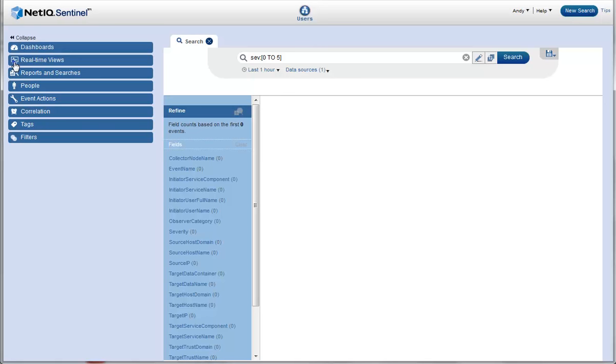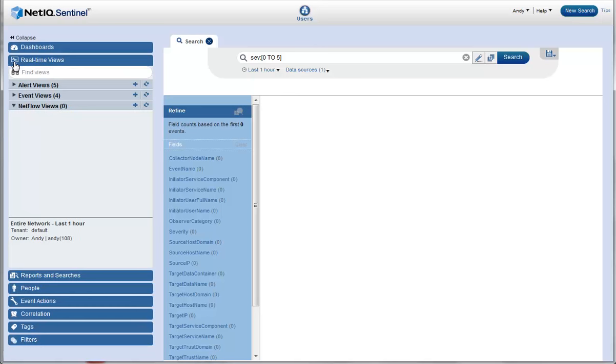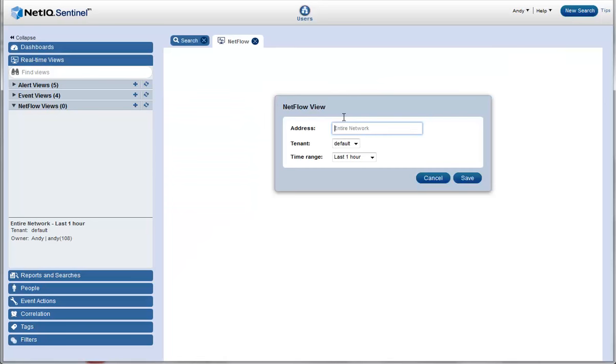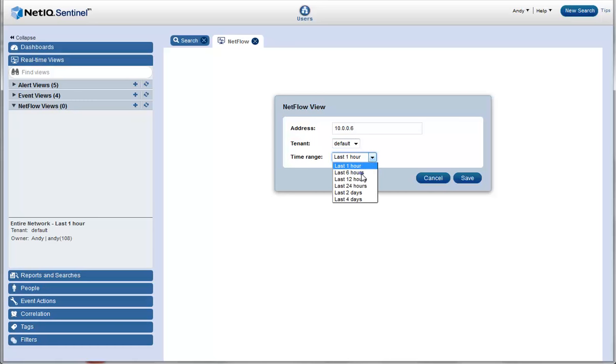He clicks real-time views and clicks the plus sign to create a new NetFlow view. He specifies the IP address of the web server he wants to monitor. He leaves tenant as default because he wants to view the NetFlow data of all the tenants. He selects last 6 hours as the time range and clicks save.